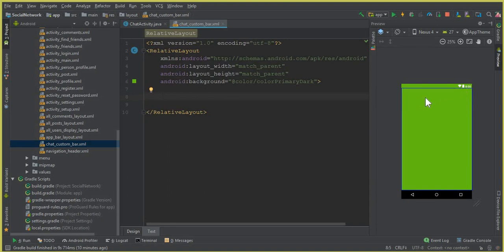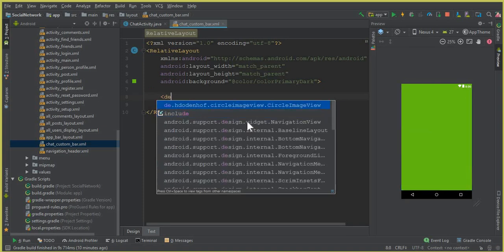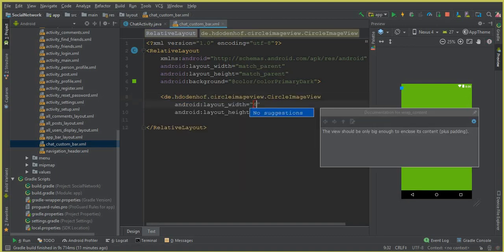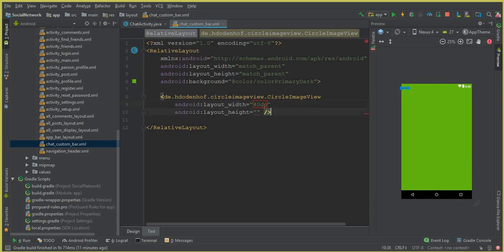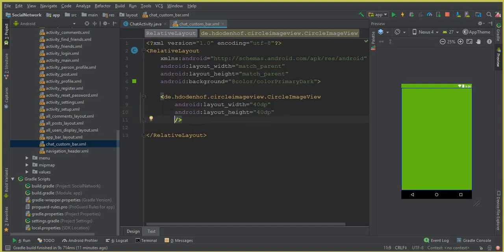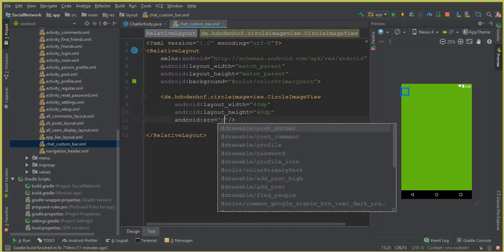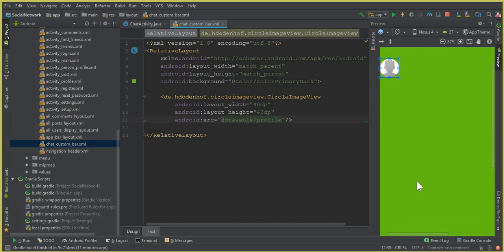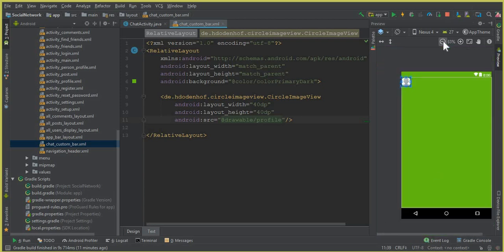We are going to design it first, then retrieve information. All we need is to add a CircularImageView. Set the width to 40dp, the height to 40dp, and the source to the profile image available inside the drawable folder — you can see that picture. Now the next thing is to give it an ID.